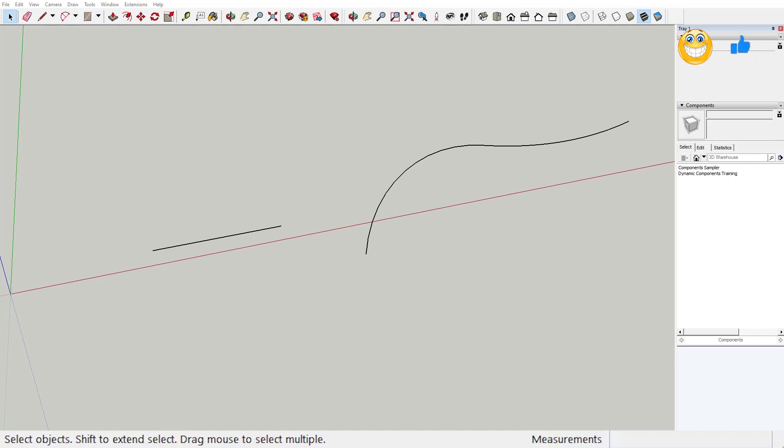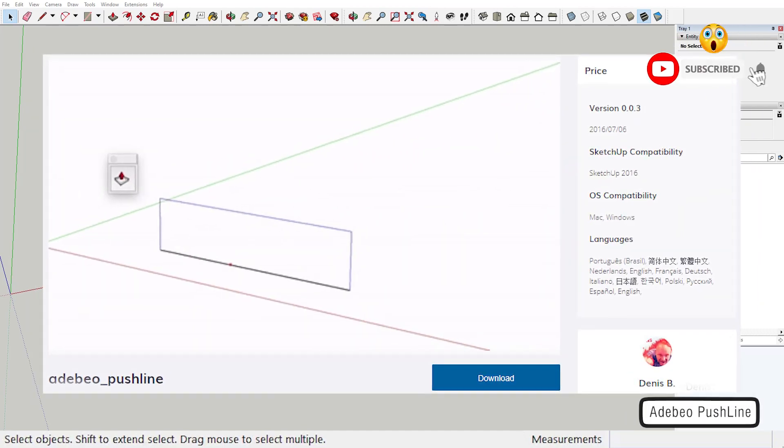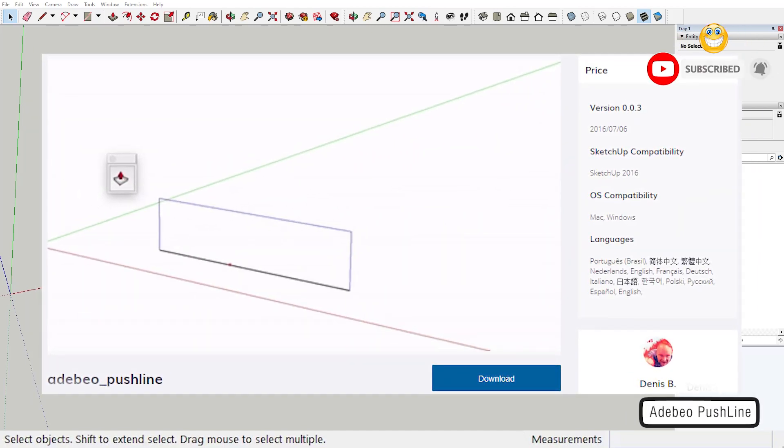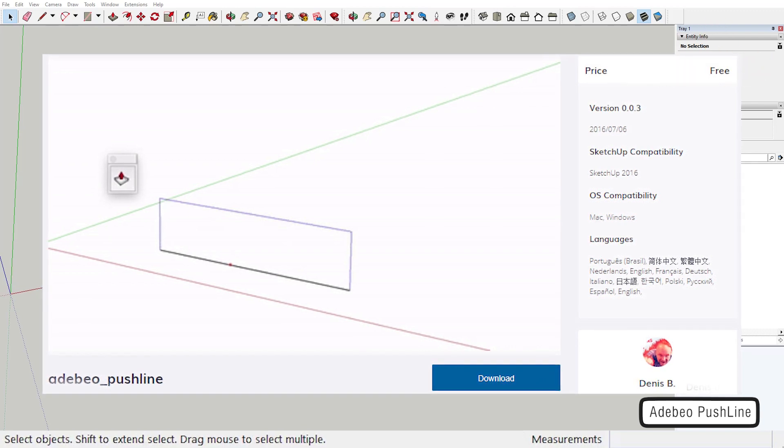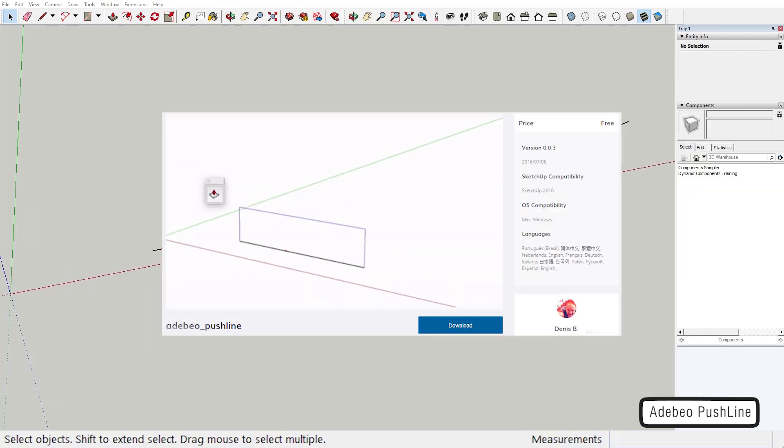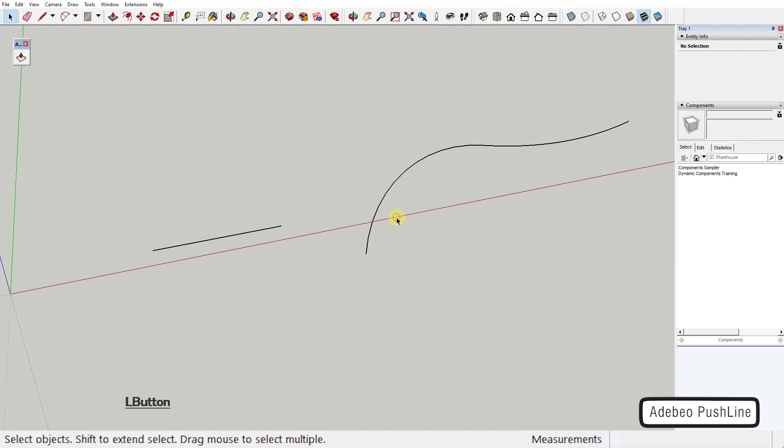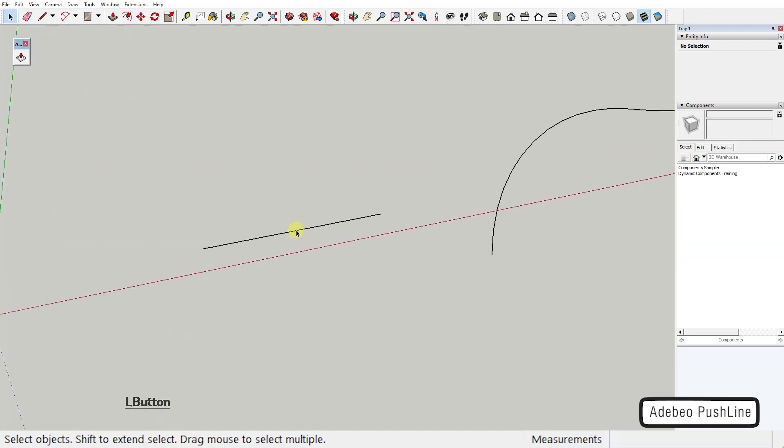Today's first extension is PushLine by Dennis B. Even though it's advertised as a push-pull tool for edges, it's actually a very simple tool for extruding edges by vector. It works like this.